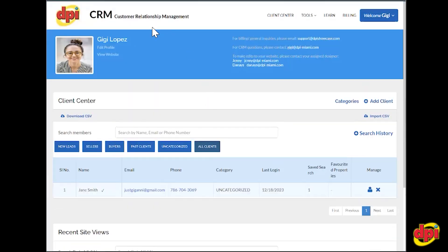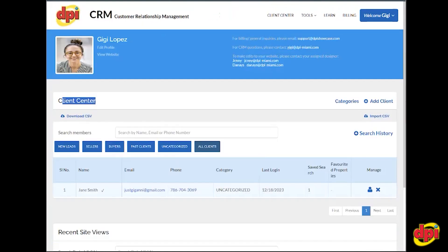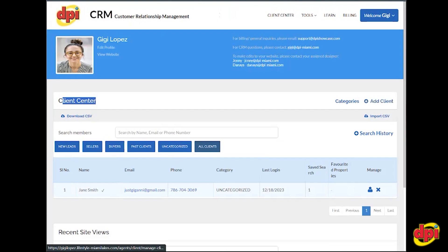The CRM is a mirror of the CRM from the full site. You have your client center where you can organize your database. You can put clients into specific folders, add them manually by clicking the add client button, or you can also import a CSV file if you have that.